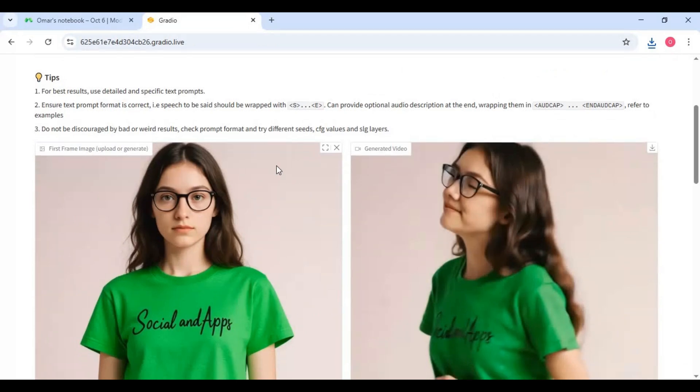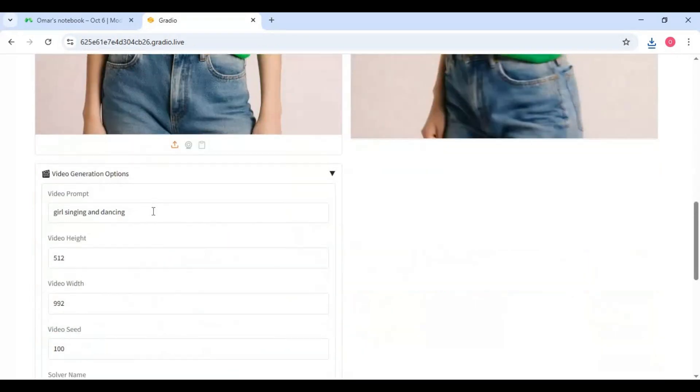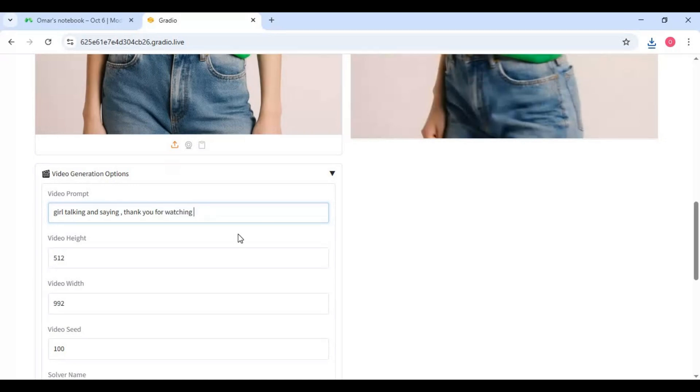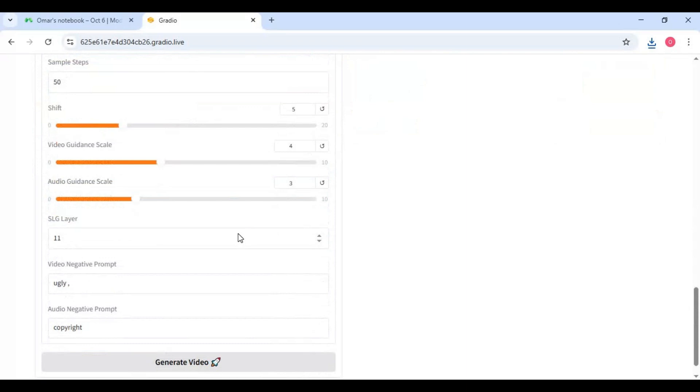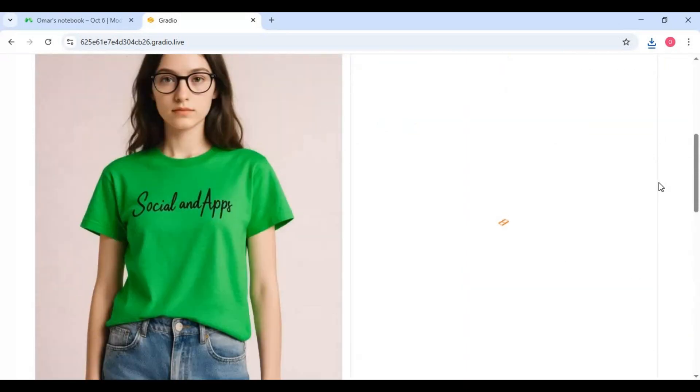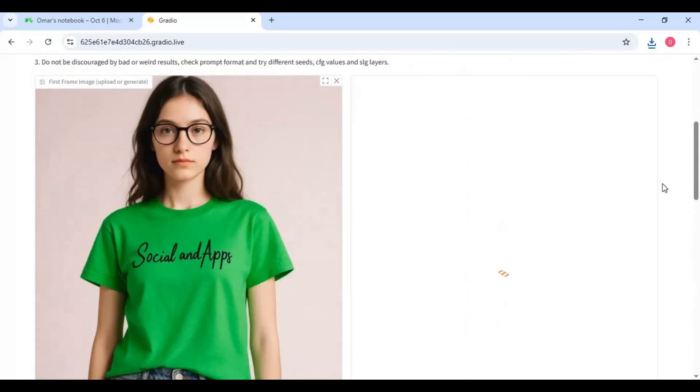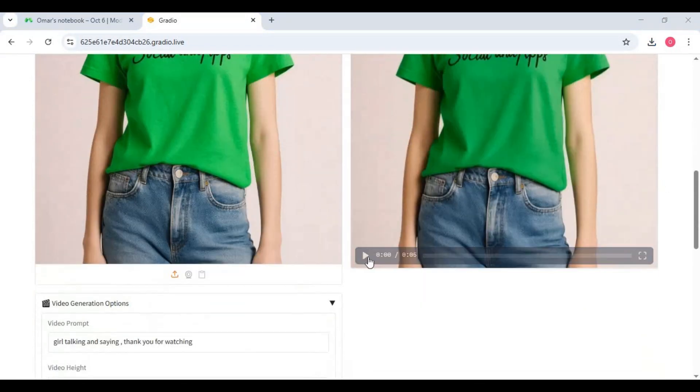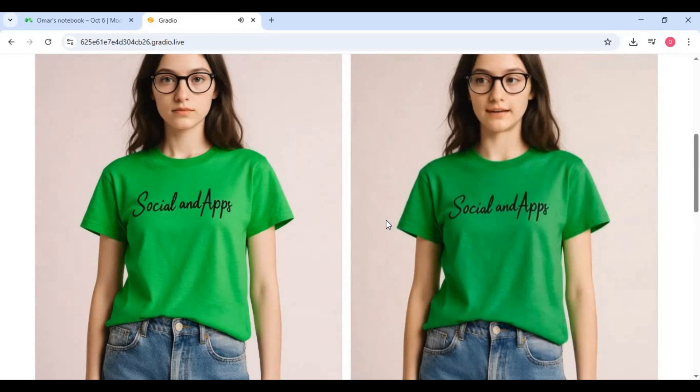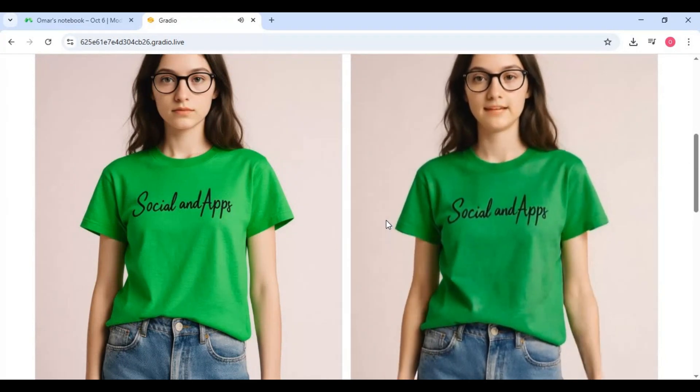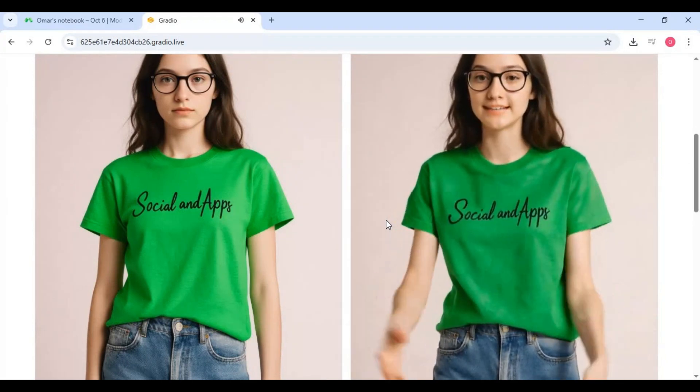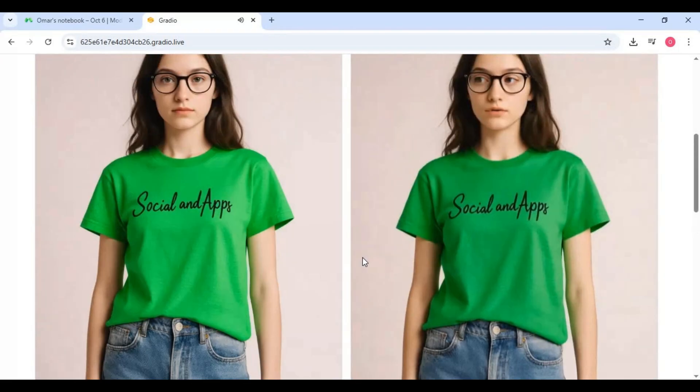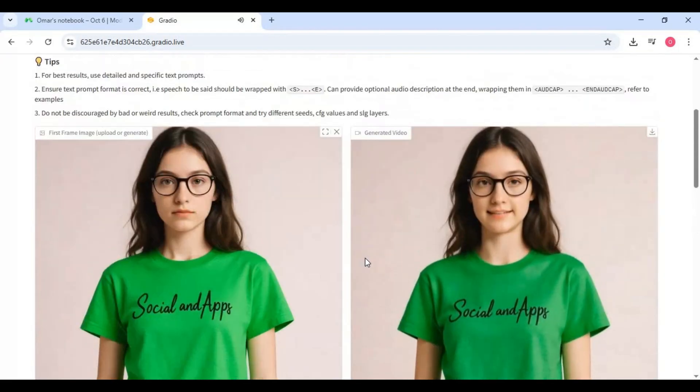Amazing right. Let's try another prompt.